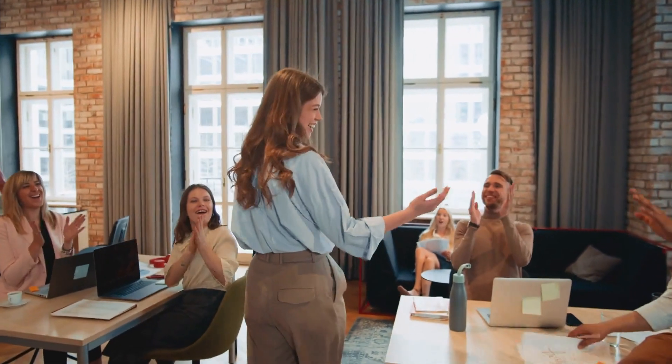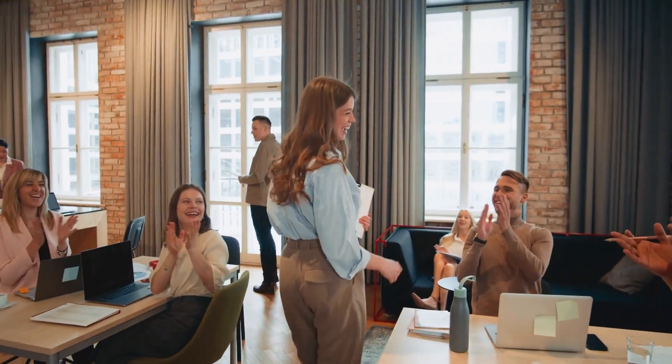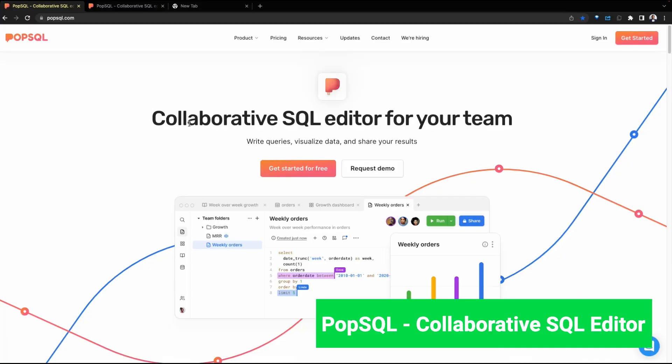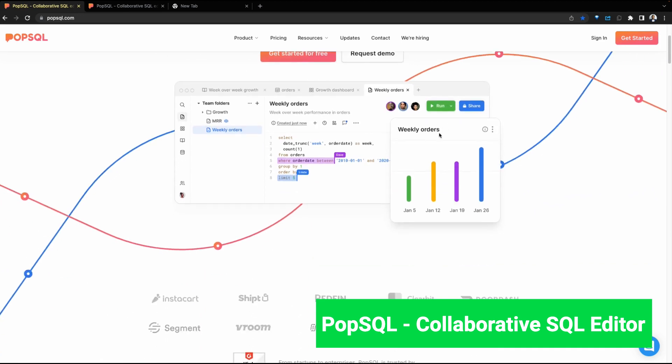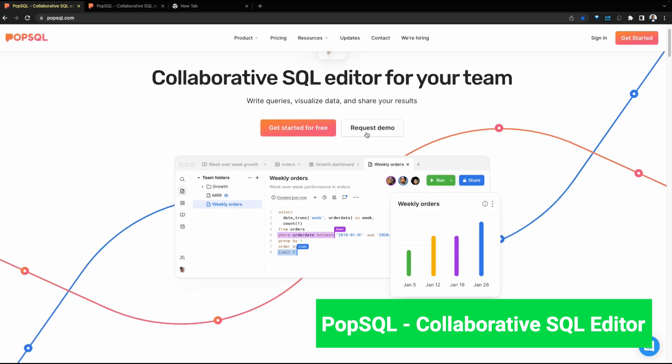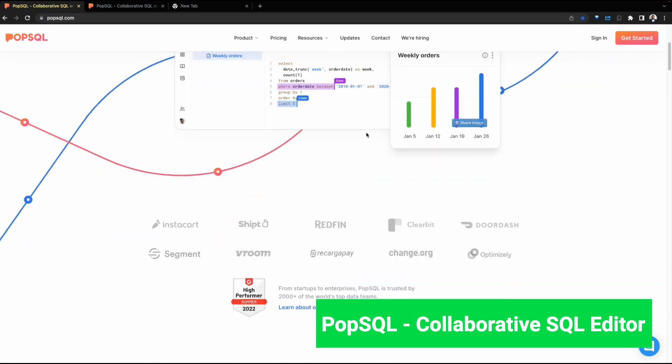In today's demo, we're going to look at PubSQL. PubSQL is a collaborative SQL editor for teams to write queries, visualize data, and collaborate by sharing the results and the queries.